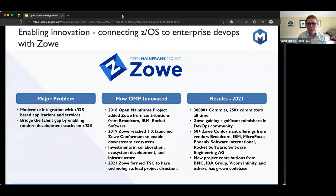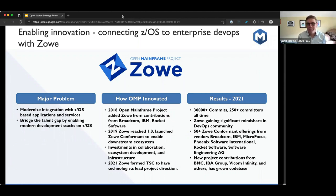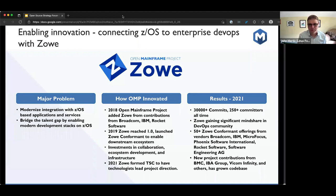That has moved on and we've seen newer technologies being used in that place. Zoe came in and said: let's develop tooling that lets you use those modern technologies to interact with z/OS services. It's really been a great success — not just from a technological standpoint, but from a community building and downstream ecosystem standpoint as well.